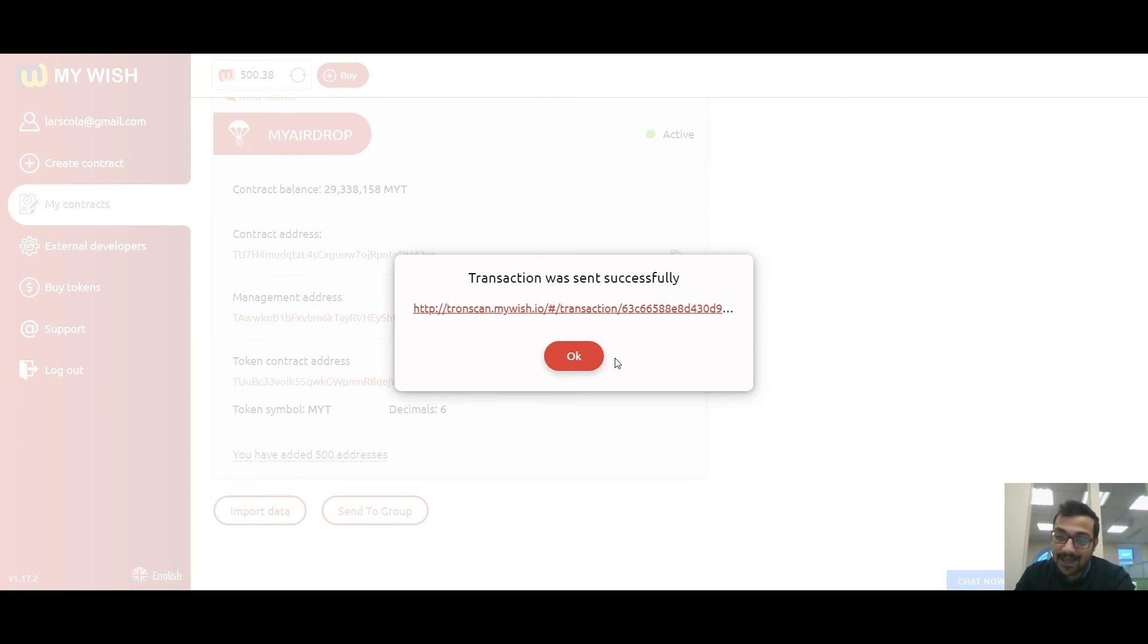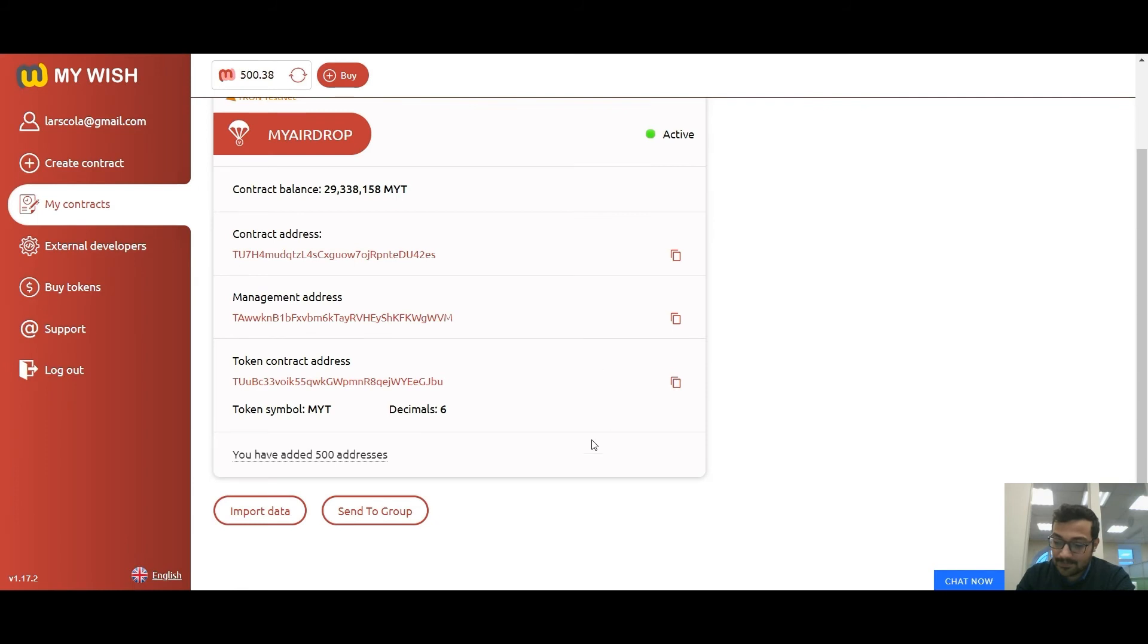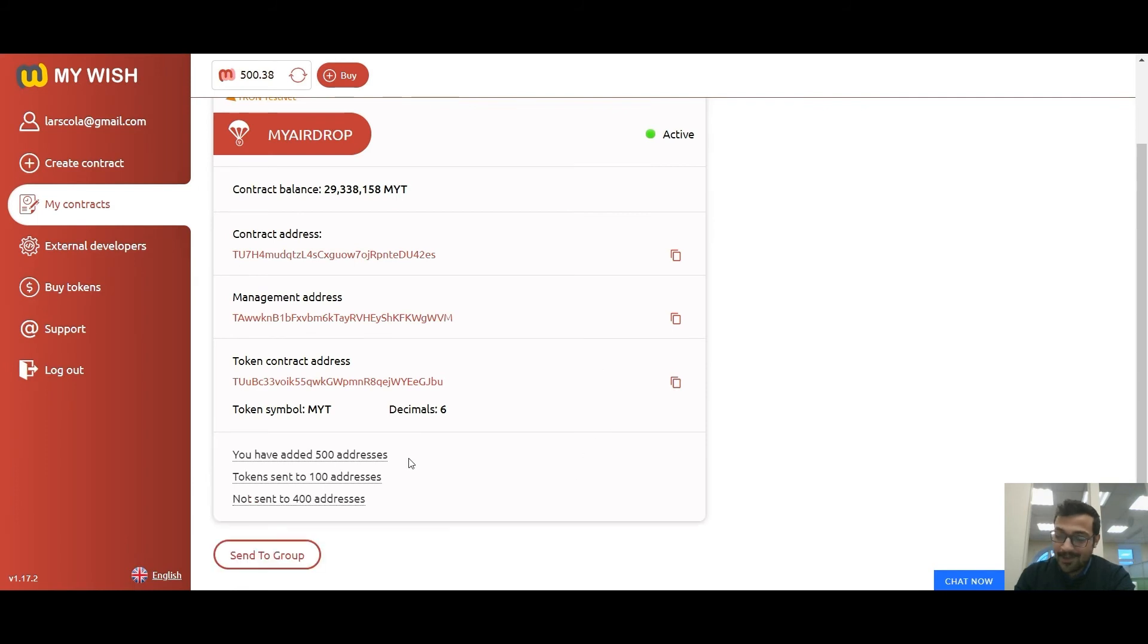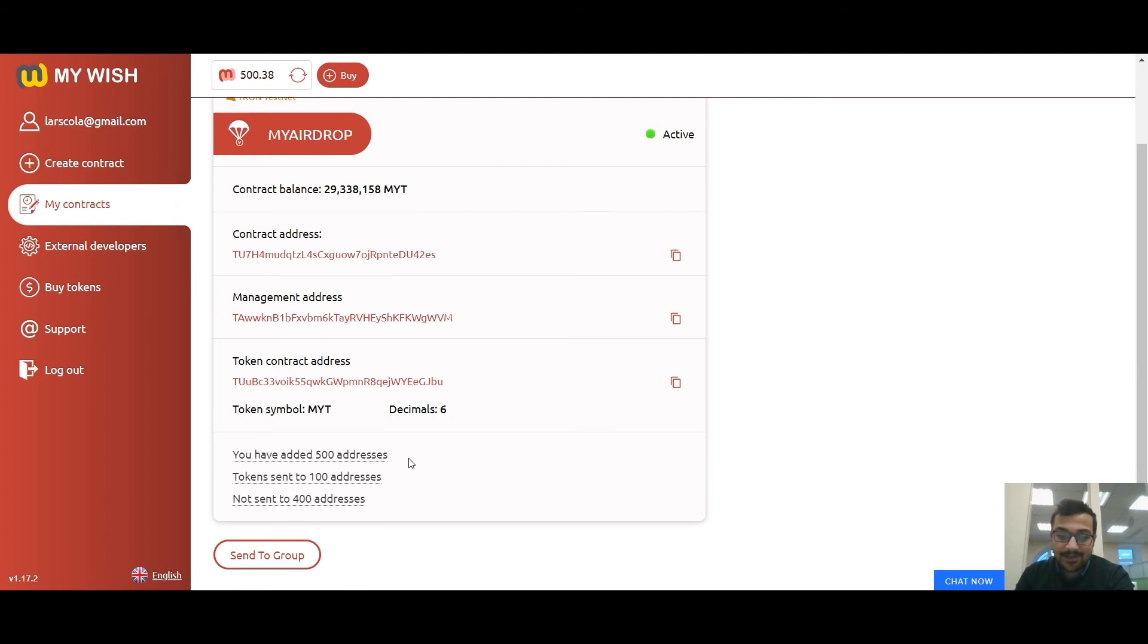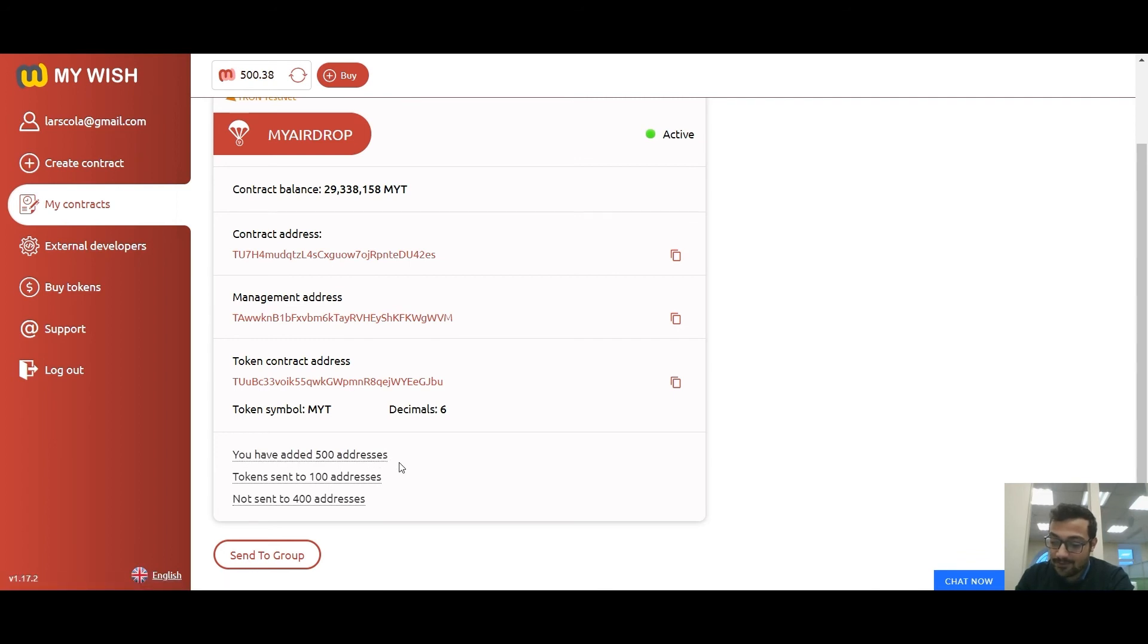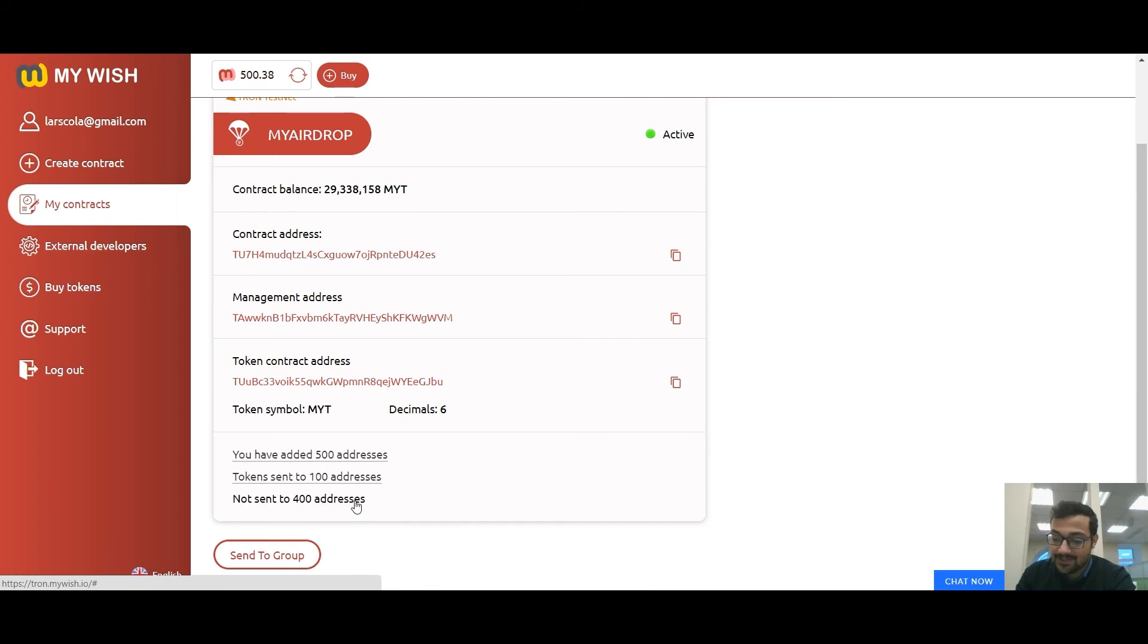The contract will distribute tokens to 100 addresses per transaction. We can see here at the bottom of the form the general list of accounts, the accounts that have already received tokens, and accounts that have not yet received tokens.